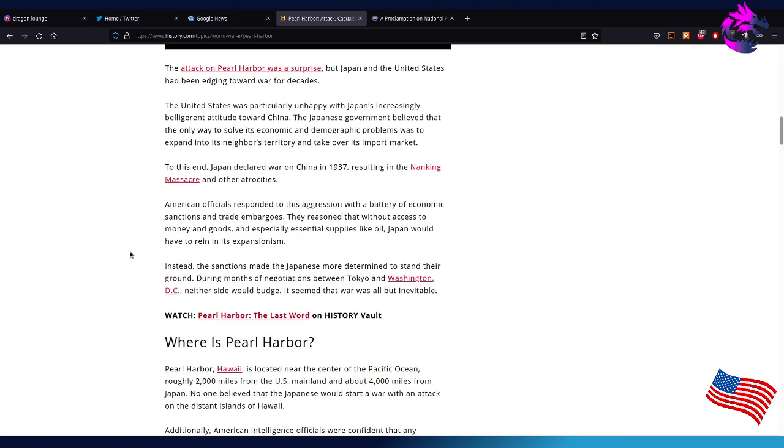The attack on Pearl Harbor was a surprise, but Japan and the United States had been edging towards war for decades. The United States was particularly unhappy with Japan's increasing belligerent attitude towards China. The Japanese government believed that the only way to solve its economic and demographic problems was to expand into its neighbor's territory and take over the import market.